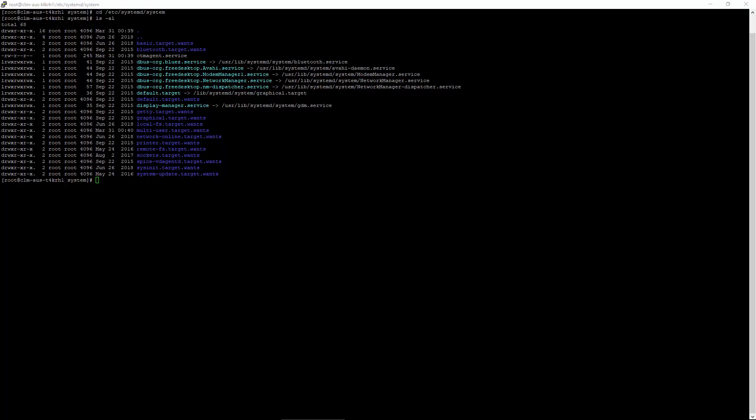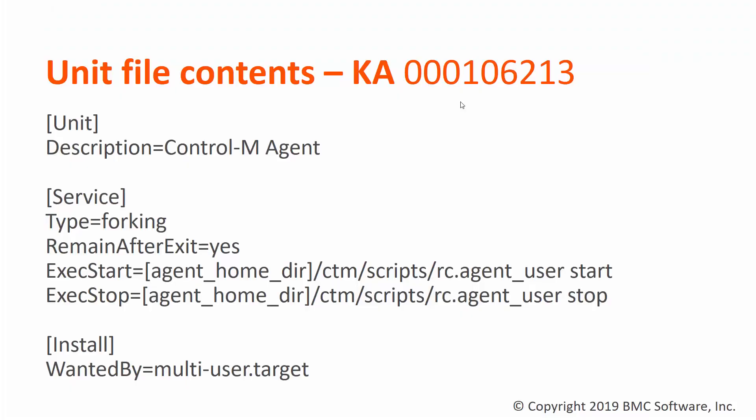You can use any name you like that's unique. We'll call ours ctemagent.service. The following is a template that can be used for the control agent service. The same template is found in Knowledge Article 106213, in case you are only viewing the video.